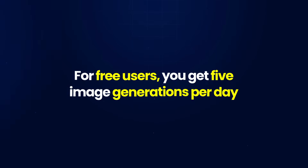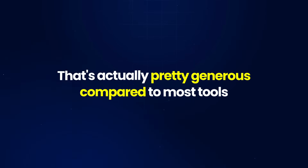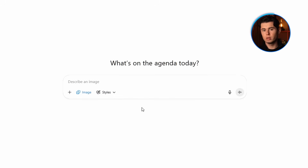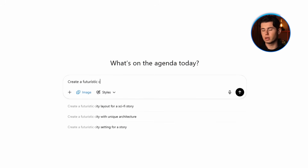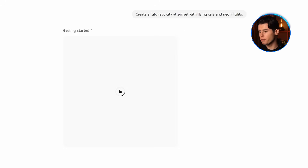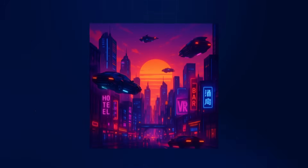For free users, you get five image generations per day — that's actually pretty generous compared to most tools. I'll type 'create a futuristic city at sunset with flying cars and neon lights.' The generation takes about two to three minutes on the free plan, which is slower than paid plans, but still reasonable.